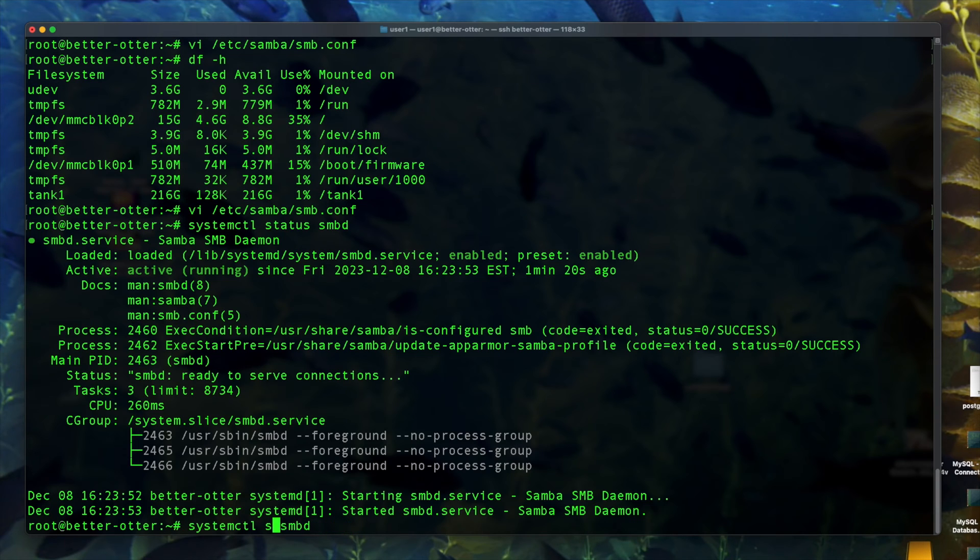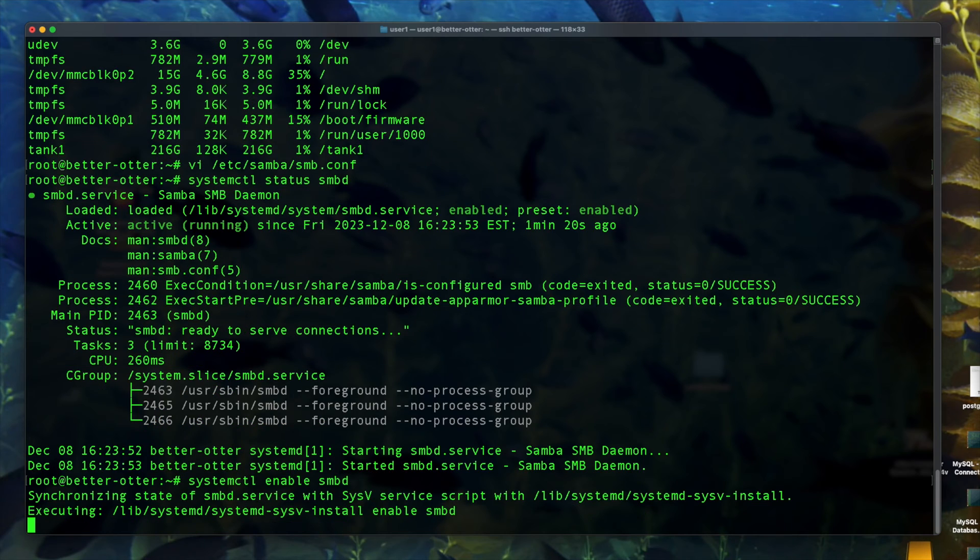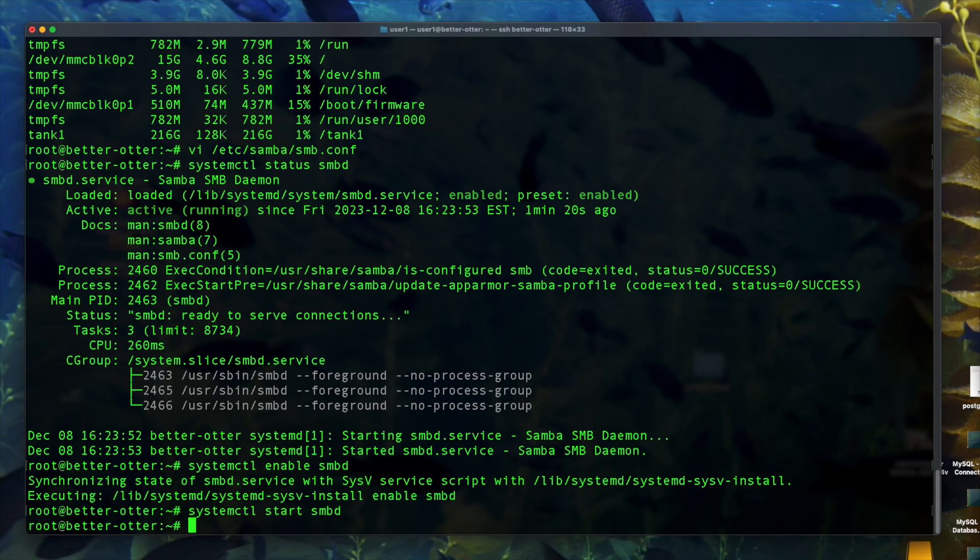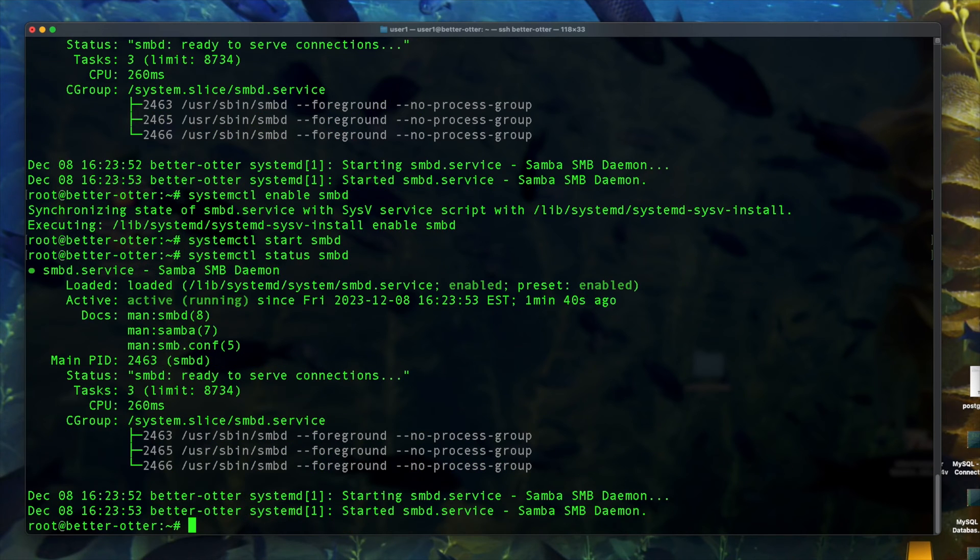So in any case, here we see the service is up and running. Now I'm going to enable it just to make sure, and I'm going to also run start, even though it's completely unnecessary. So I did systemctl enable and systemctl start. Check the status again.